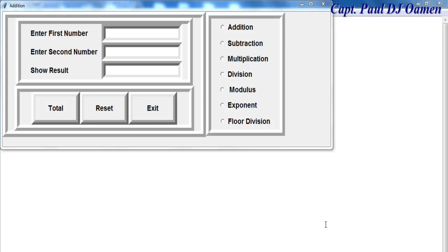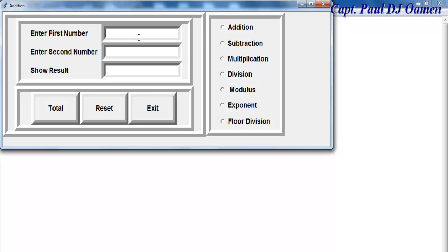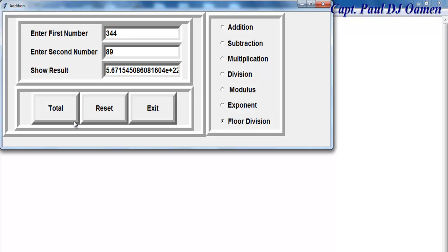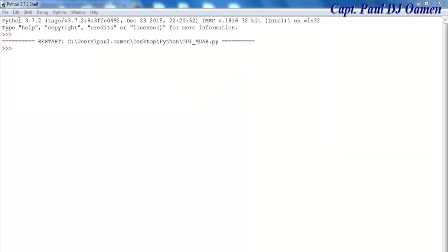Welcome to the Python MDAS calculator. If I enter a number here I can click on add, and the total will show. I can select subtract, multiplication, division, modulus, exponential, and floor division. I can also reset and exit. Now I'm going to take you straight into the development environment and we'll build this together.